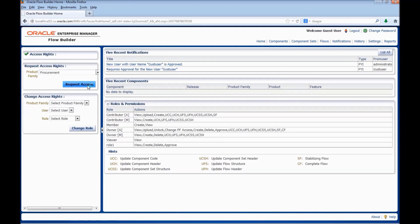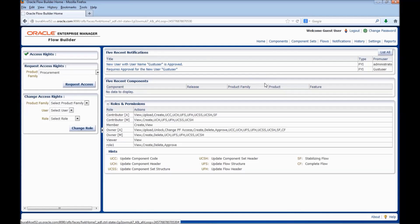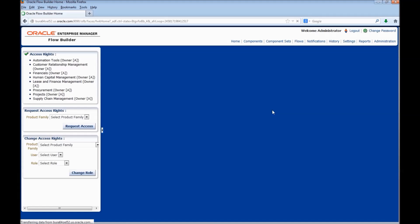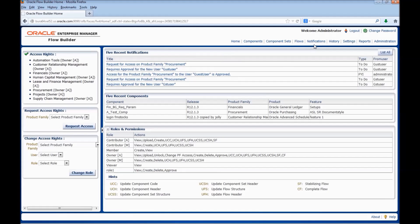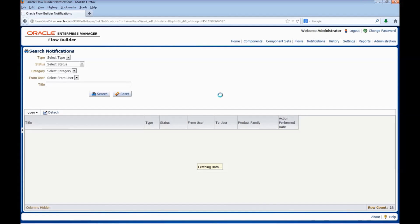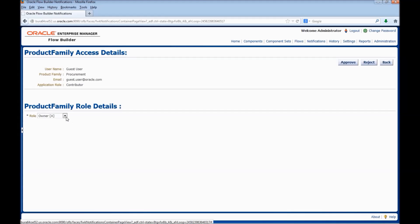The request for approval has been sent to the product family administrator. Let us login as administrator and approve the request. We can go to the notification. Click on the notification for the request for access on product family. Here we need to select the role for the particular user.